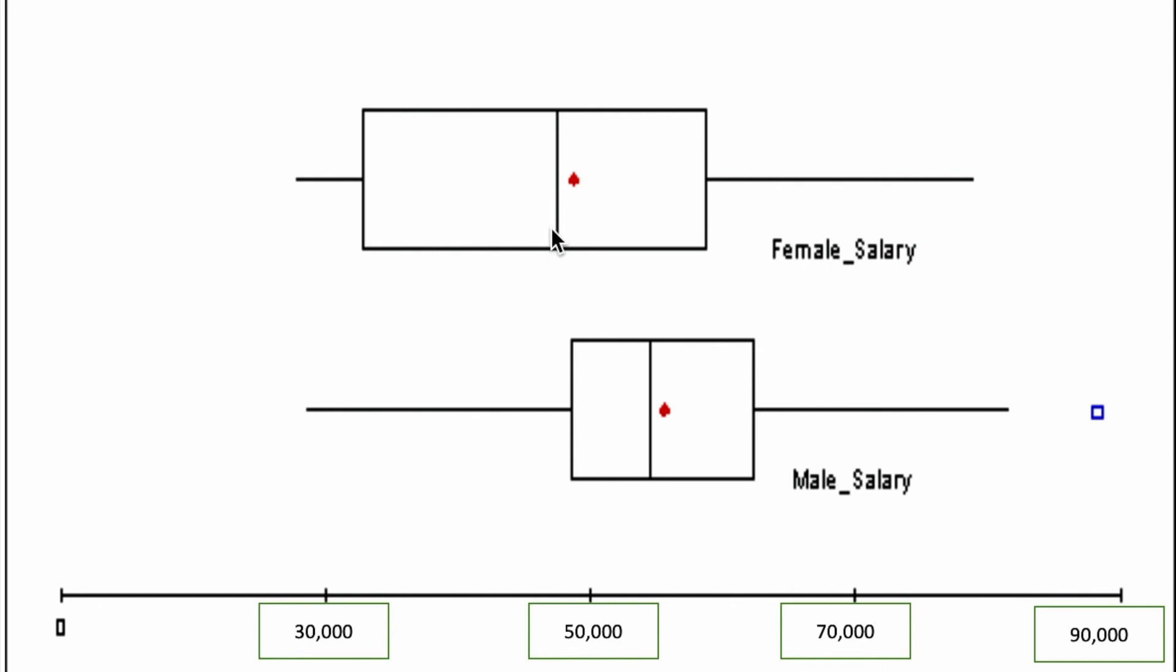Males are still earning comparatively higher than the female salary. So clearly this box plot depicts that there is a difference between the male salary figures and the female salary figures.